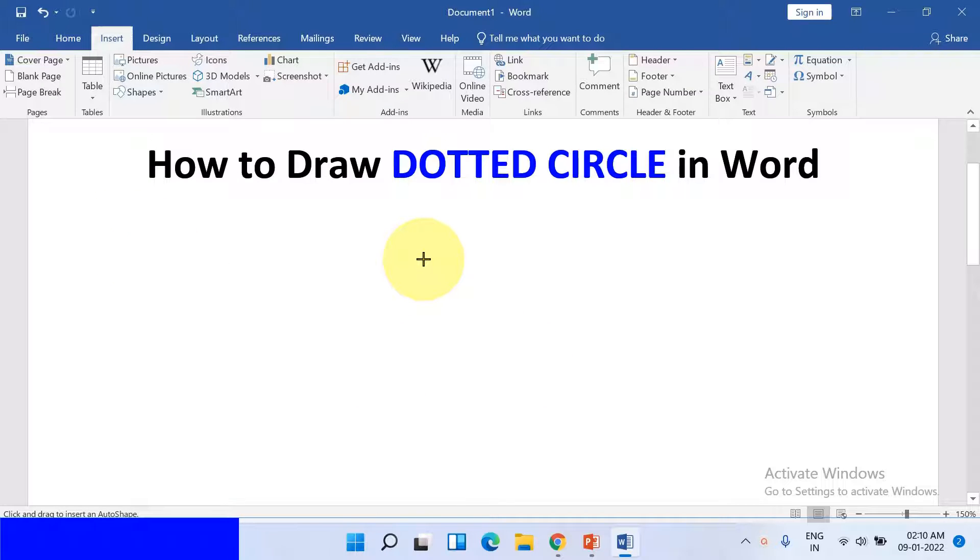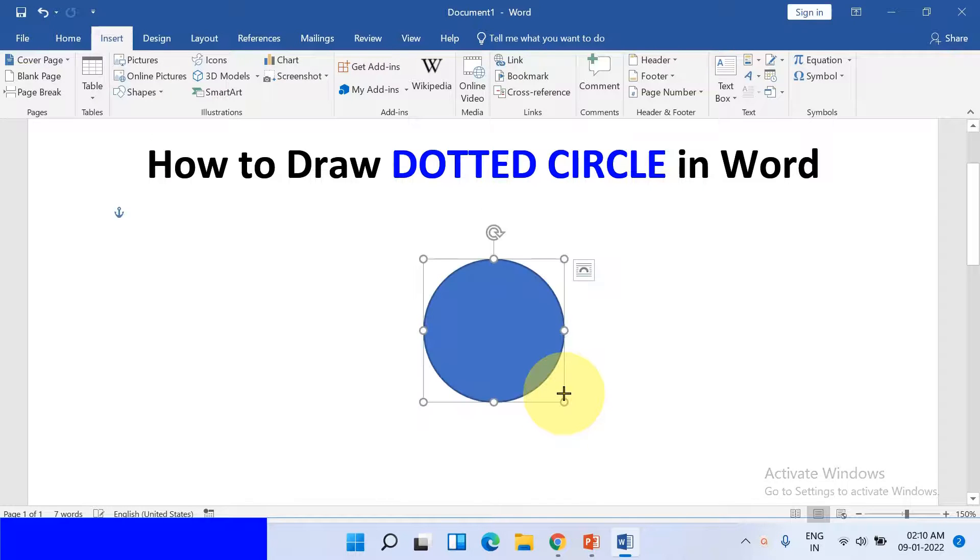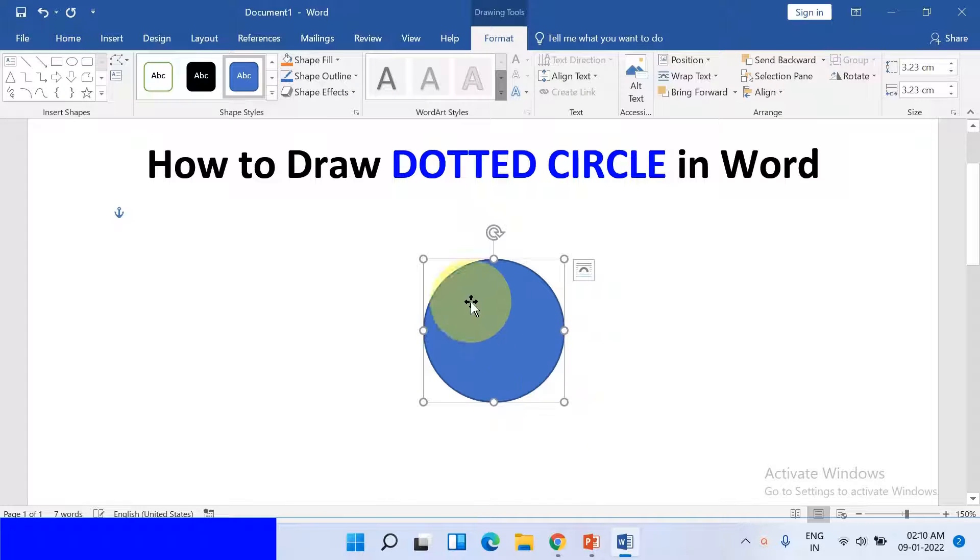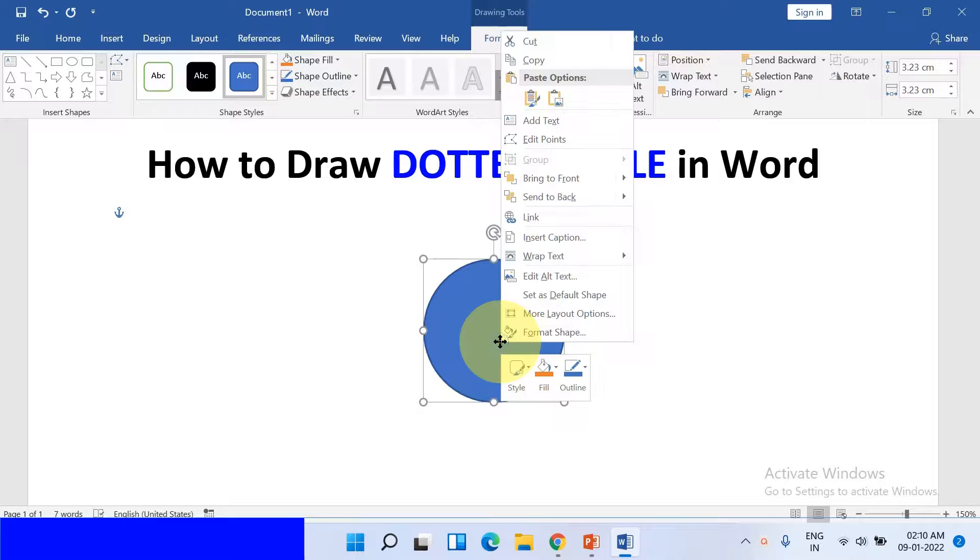Press Shift on your keyboard to draw a perfect circle. Now we need to remove this blue color first.